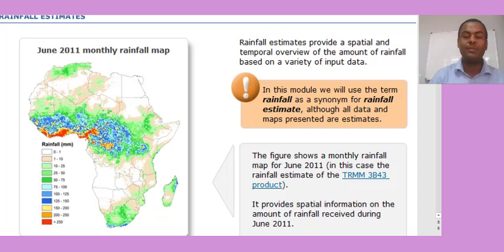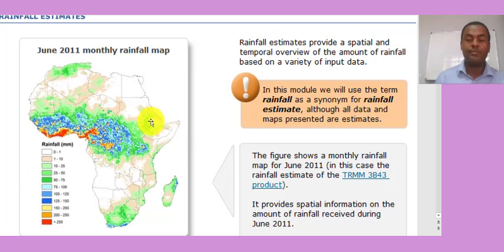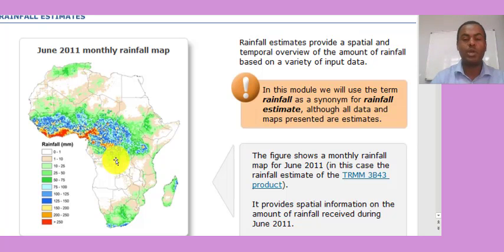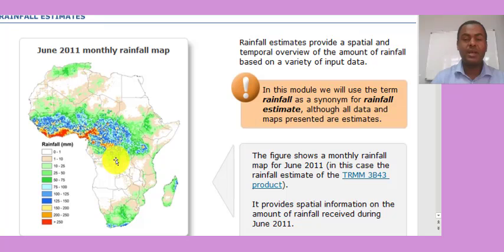Here is an example of a rainfall anomaly map — a June 2011 monthly rainfall map covering all of Africa, with values ranging up to 255. This uses the TRMM 3B43 product, a spatial rainfall dataset with a resolution of 25 km by 25 km. This TRMM product has been widely used for deriving rainfall anomaly maps, though today many similar raster rainfall datasets are available for disaster assessment.